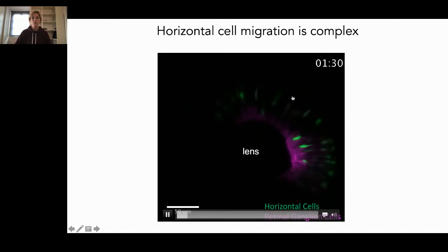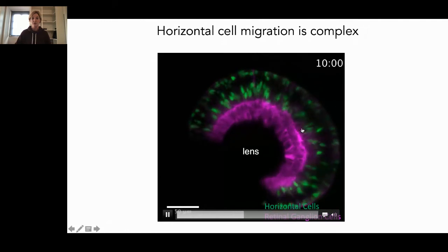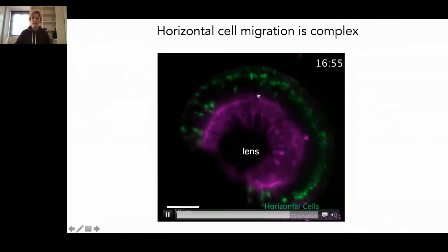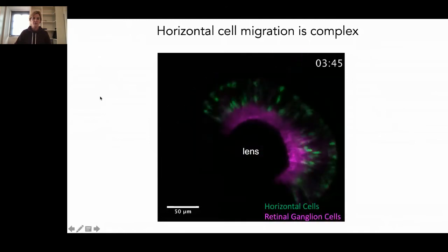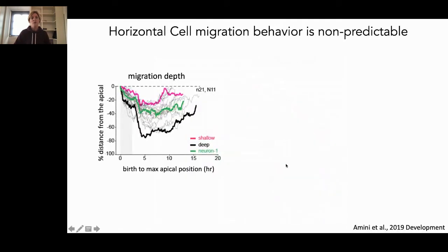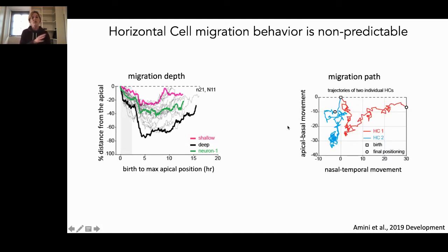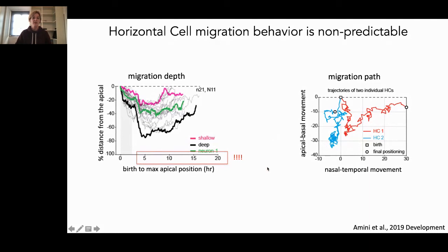Horizontal cell migration is very complex. All the green cells are horizontal cells; you see that they first go down and then go up again. And already in this movie you can appreciate that none of these cells does it really in the same way. This is the first study where we characterized the movement of these cells, done by Rana Amini. What she found is that these cells migrate to very different depths — they can go very basal or stay quite shallow. Unlike most other neurons in the retina, they also do three-dimensional migration, moving not only up and down but also laterally and into and out of the tissue. And their migration takes very long — retinal ganglion cells take two to four hours, whereas here we talk about up to 20 hours.